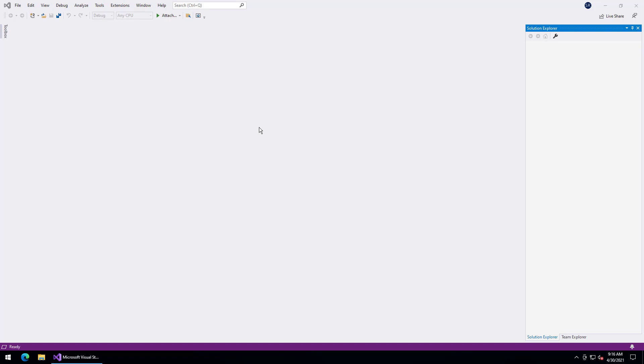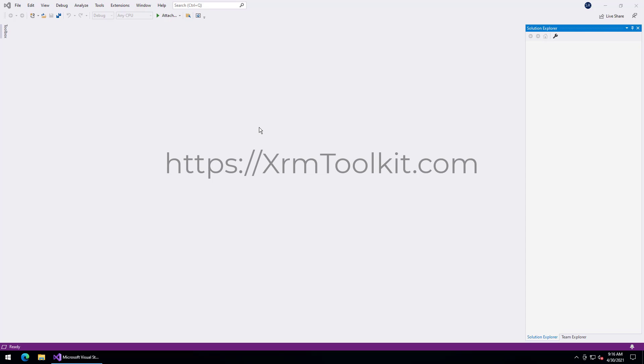I have Visual Studio open and I've already downloaded and installed the XRM Toolkit extension. If you don't have the extension, you'll want to go to xrmtoolkit.com where you can download it.